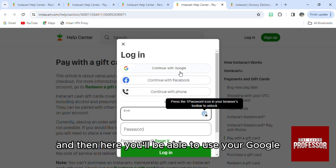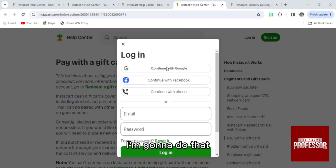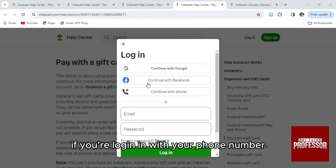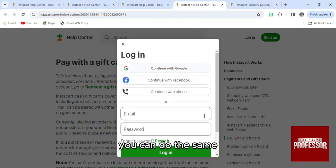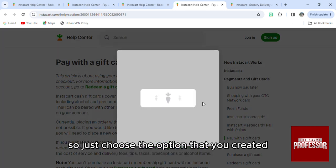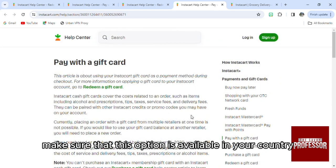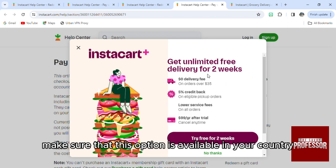You'll be able to use your Google account — just click on 'Continue with Google.' If you're logging in with your phone number or with Facebook you can do the same. Just choose the option that you created your account with, and make sure that this option is available in your country.